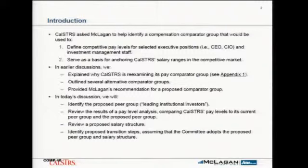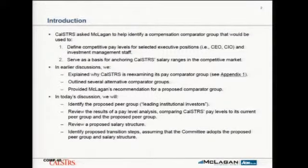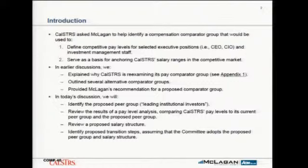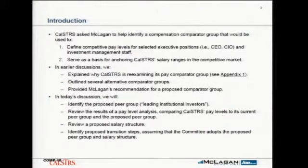We're reviewing pay relative to your current peer group — meaning no change, leaving everything alone, staying with the 67/33 blend. How does our current policy compare with that? And then secondarily, if we were to embrace this group of leading institutional investors, how would our actual pay levels compare to them?